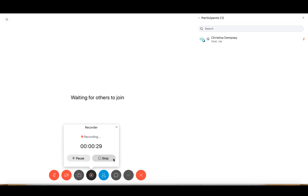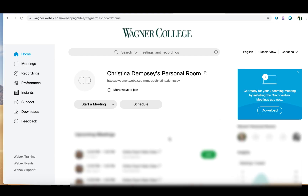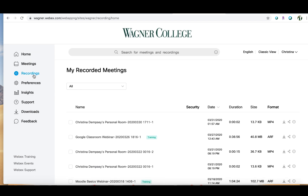Now we're going to talk about how we can view those recordings and see where they are. Here I am at the home page after I've logged into WebEx. Let's say I have received an email from WebEx letting me know that my recording is ready to view. All I need to do is click on Recordings here on the left hand side and then find the one I'm looking to view.